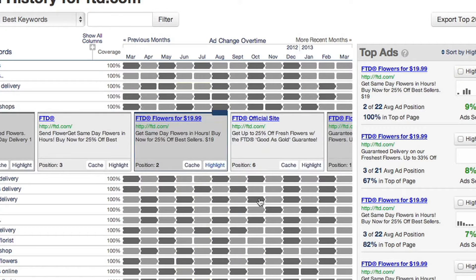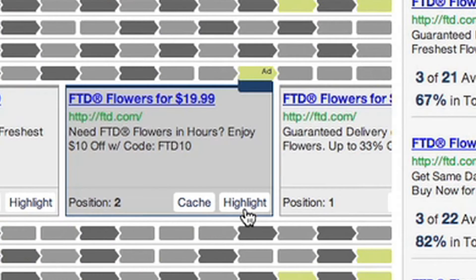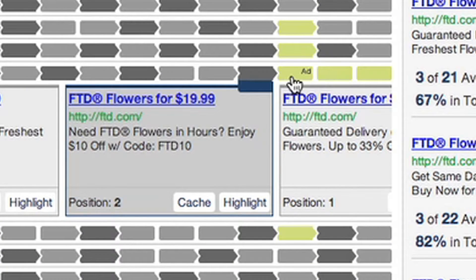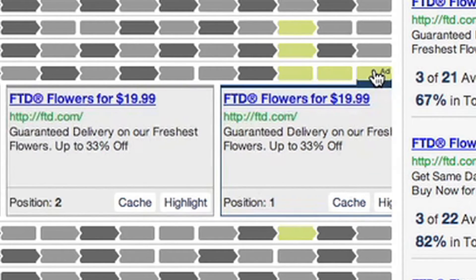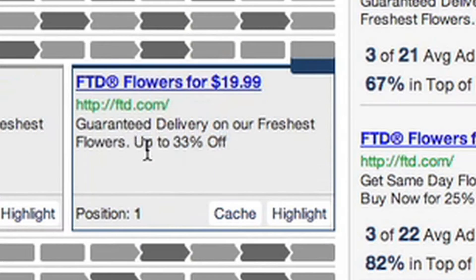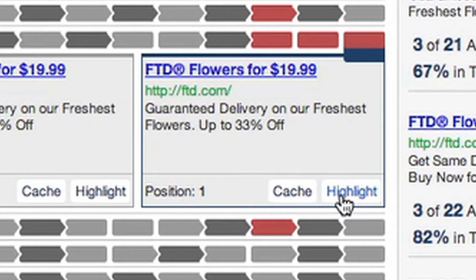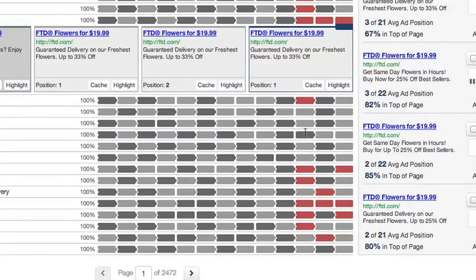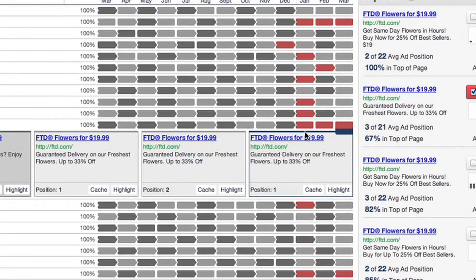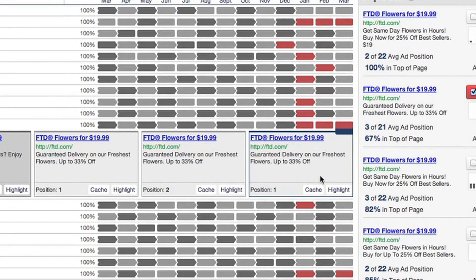For the keyword 'floral delivery,' you can see they didn't use December's ad very long — they switched it in January and have been using that ad copy since then: 'Guaranteed delivery on our freshest flowers, up to 33% off.' That's pretty good ad copy. I think I could use it for my floral shop, so I'm going to click on Highlights. You'll see all the ads with this copy are now highlighted red. There seem to be quite a few of them and they're pretty recent, which builds my confidence in the success of this particular ad copy.